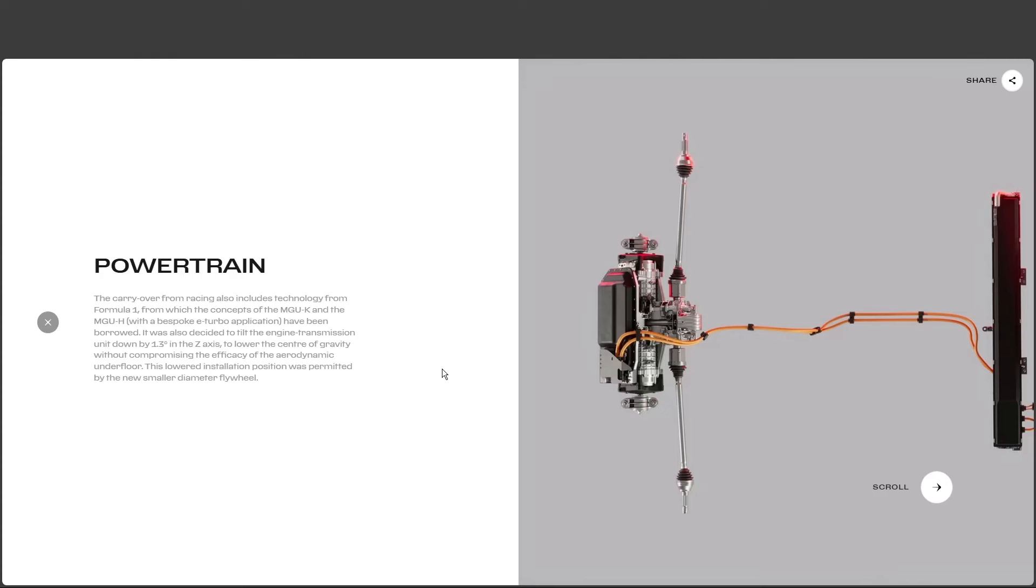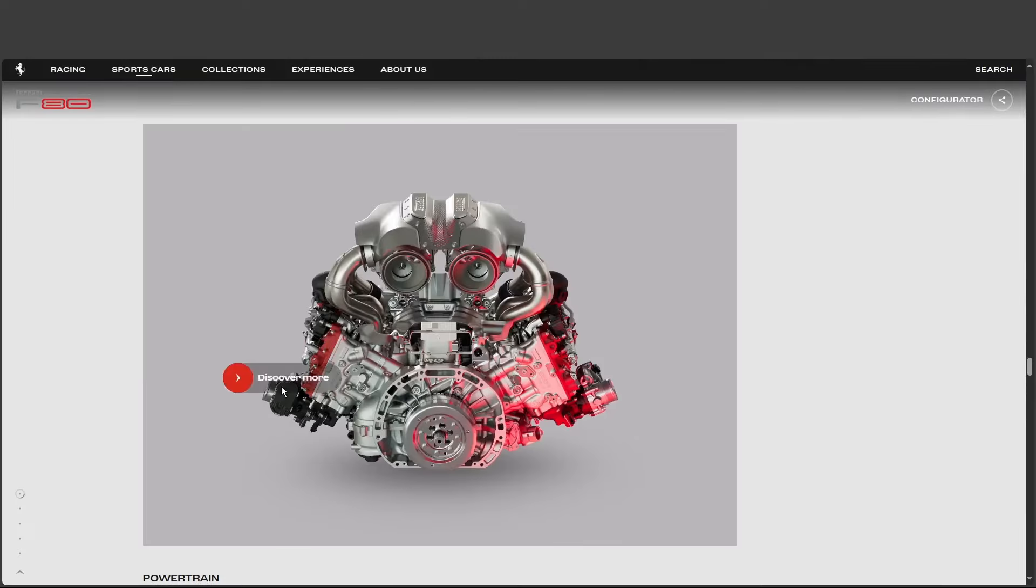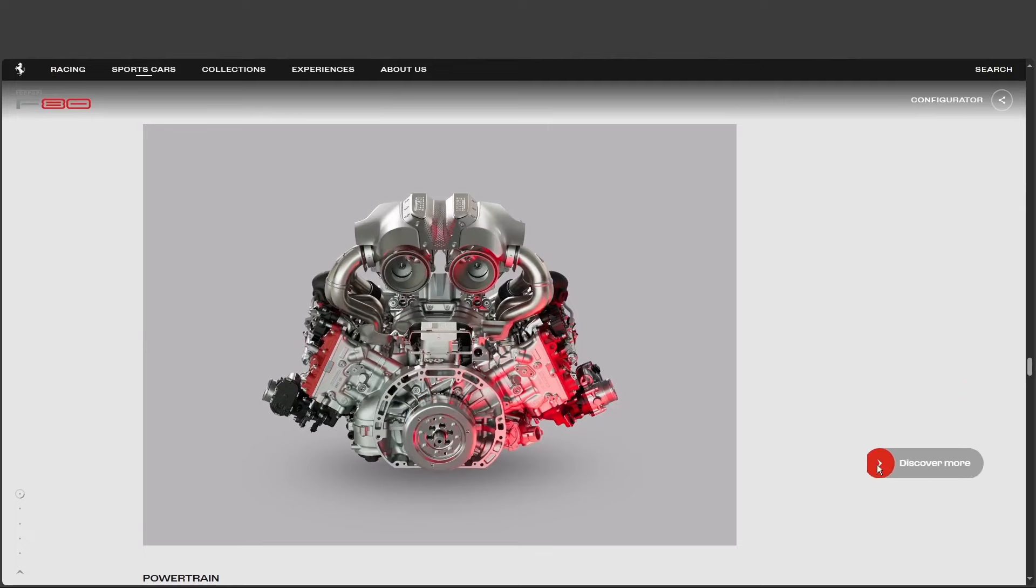And this electric motor, it's not just for show, is it? No way. This thing means business. It works seamlessly with the gas engine, providing an extra kick of power precisely when you need it most. And because it's electric, that power, it's instantaneous. Zero lag.